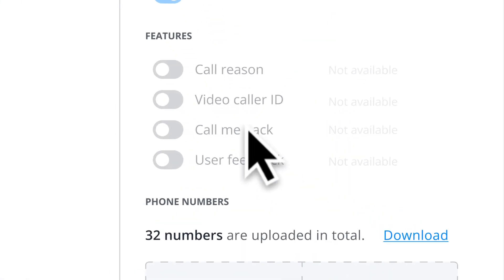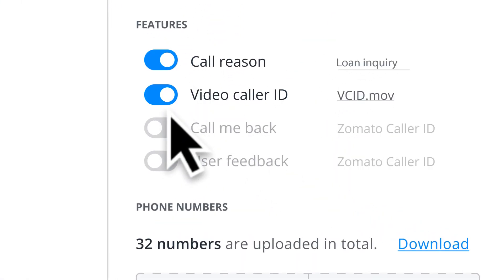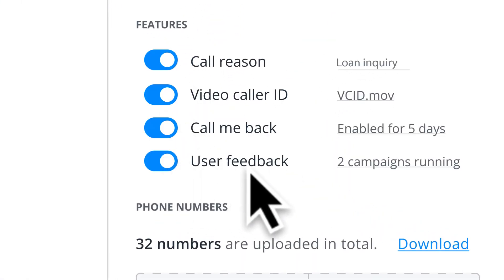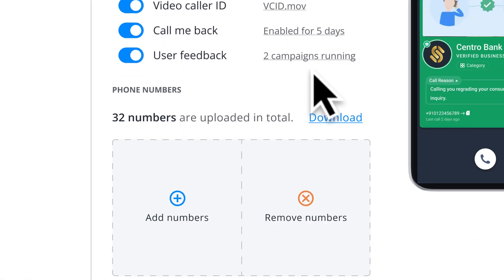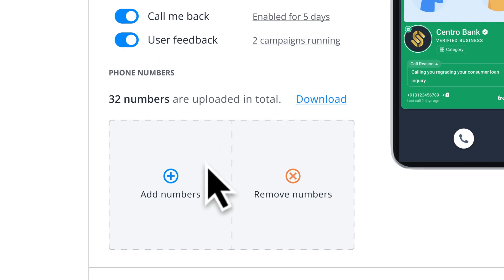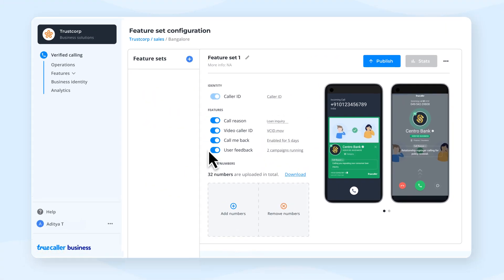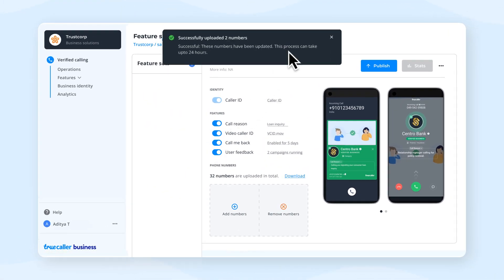If you want to customize your feature set further, select your desired configuration. Add numbers for which you want to enable the verified business caller ID.